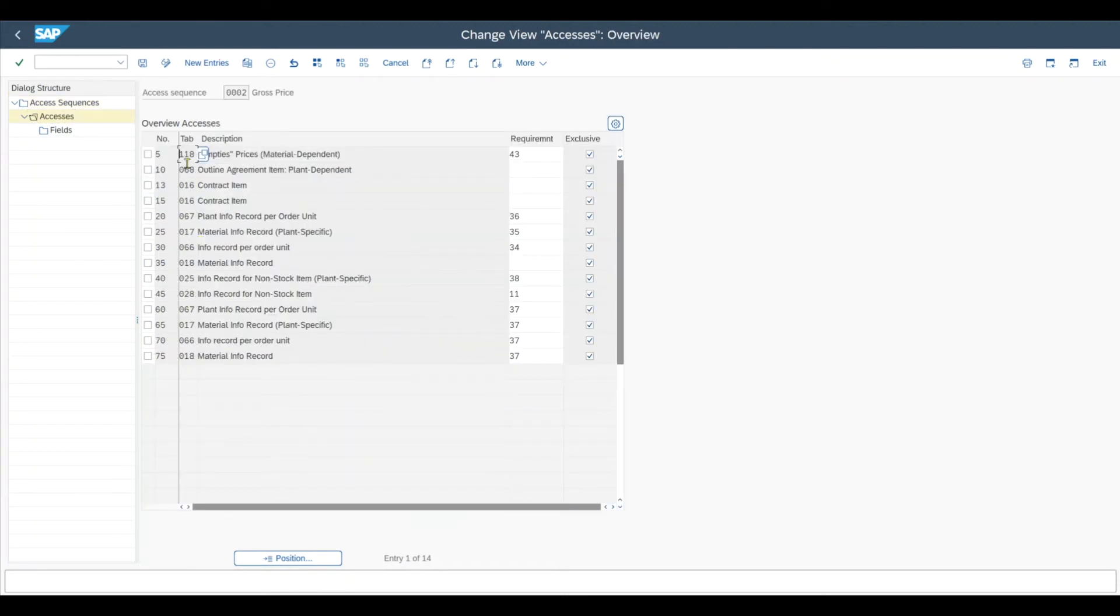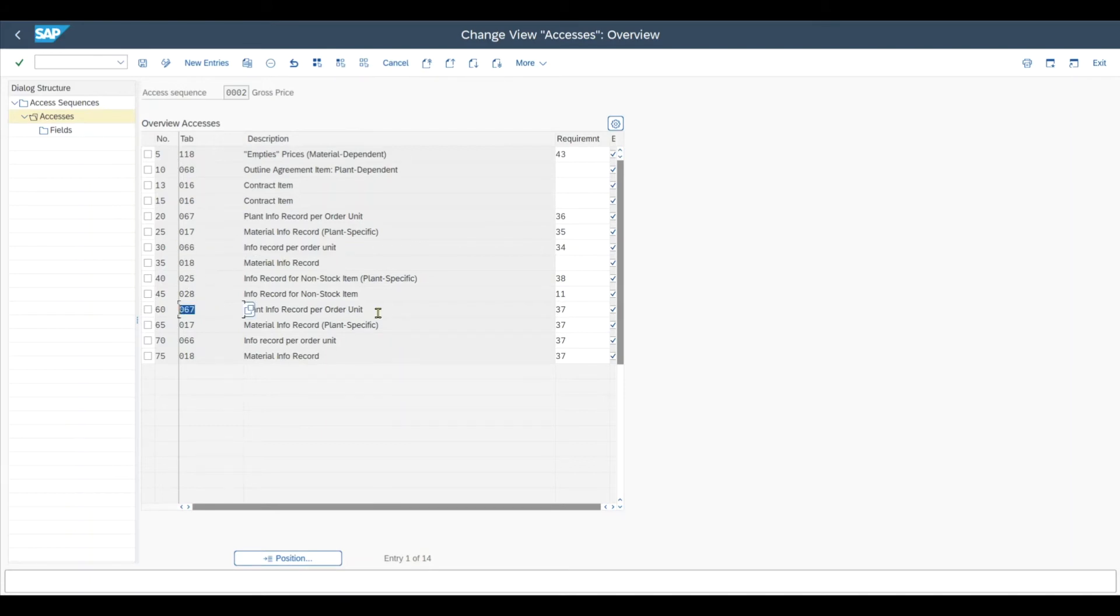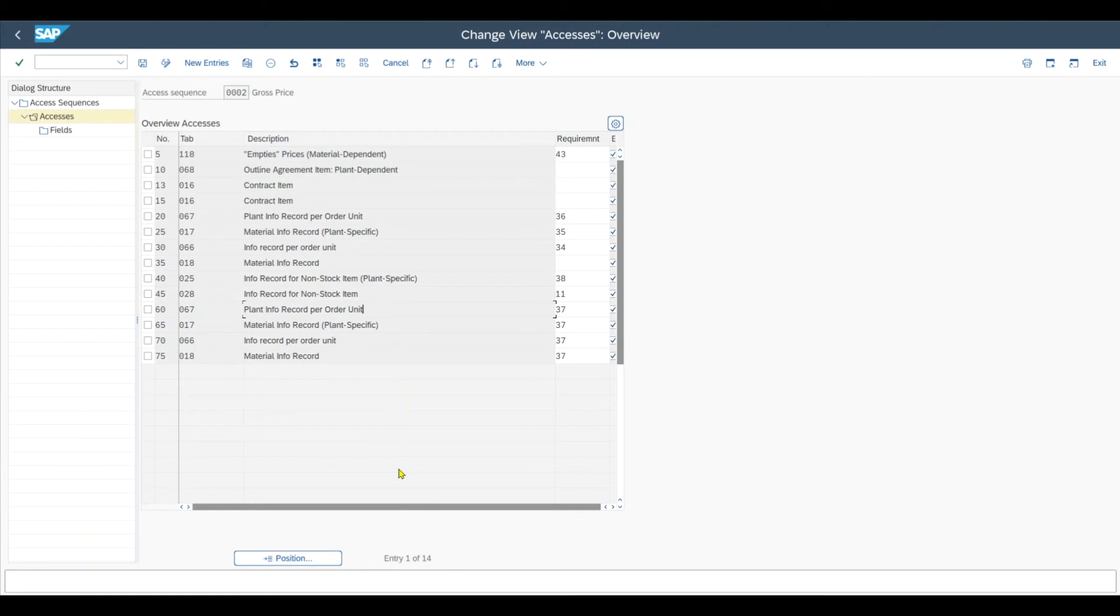And then all we need to do is click here on the gross price and then on accesses. And we can see that the tables 066 for info record per order unit and 067 for planned info record per order unit are indeed in our sequence. This is SAP standard. This is just important if you created own access sequences that you make sure that those are included, otherwise what we are about to do won't work.